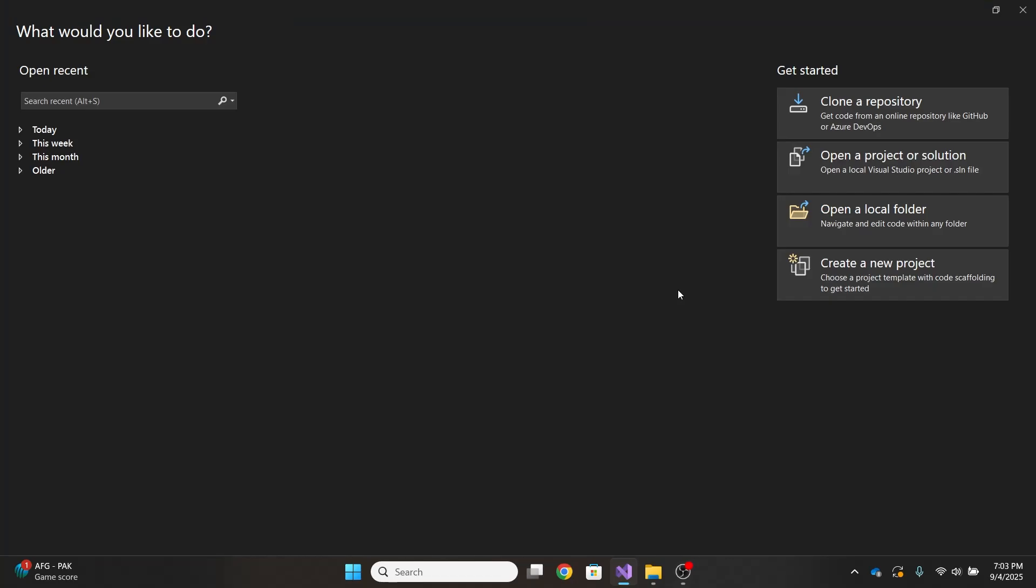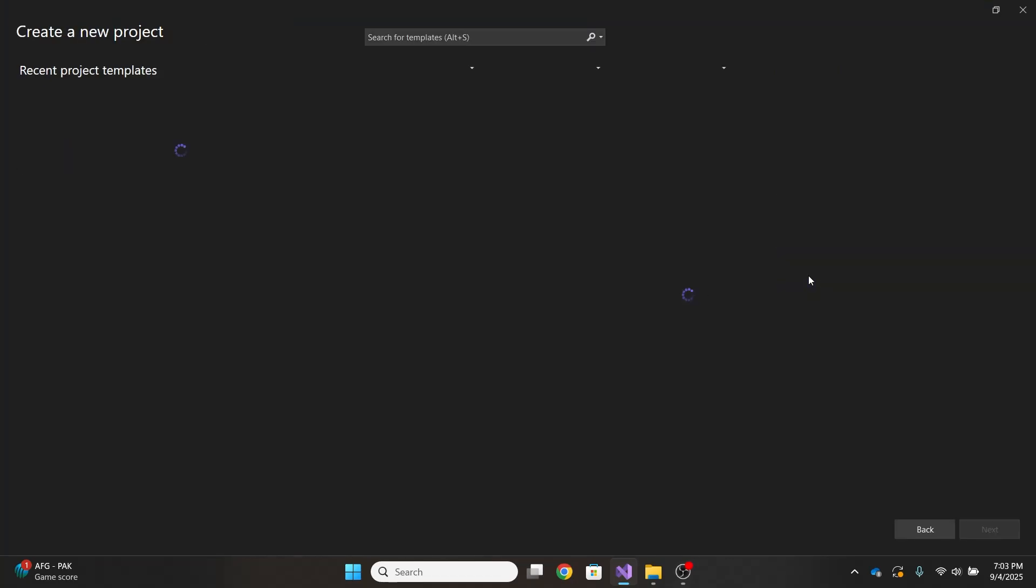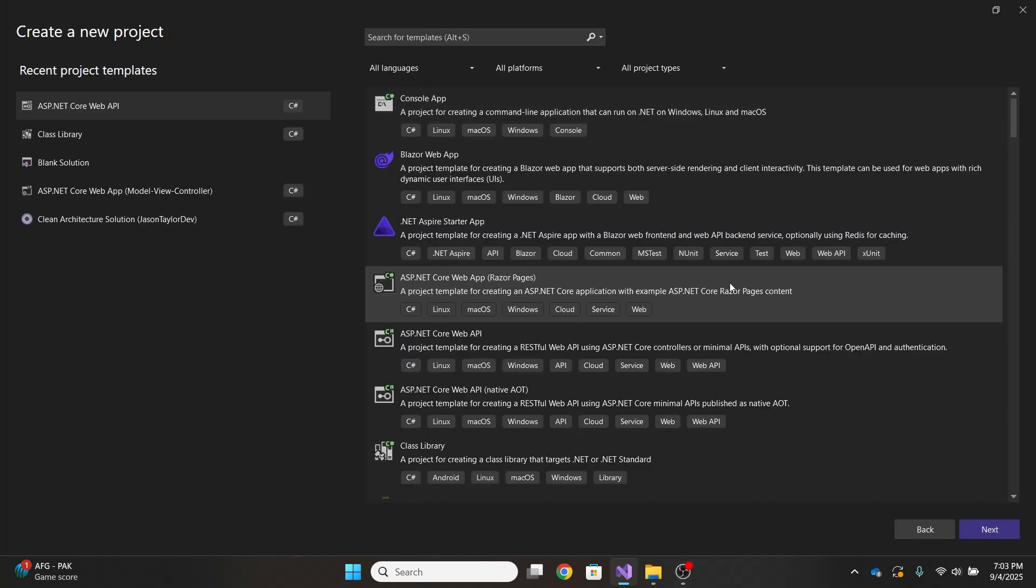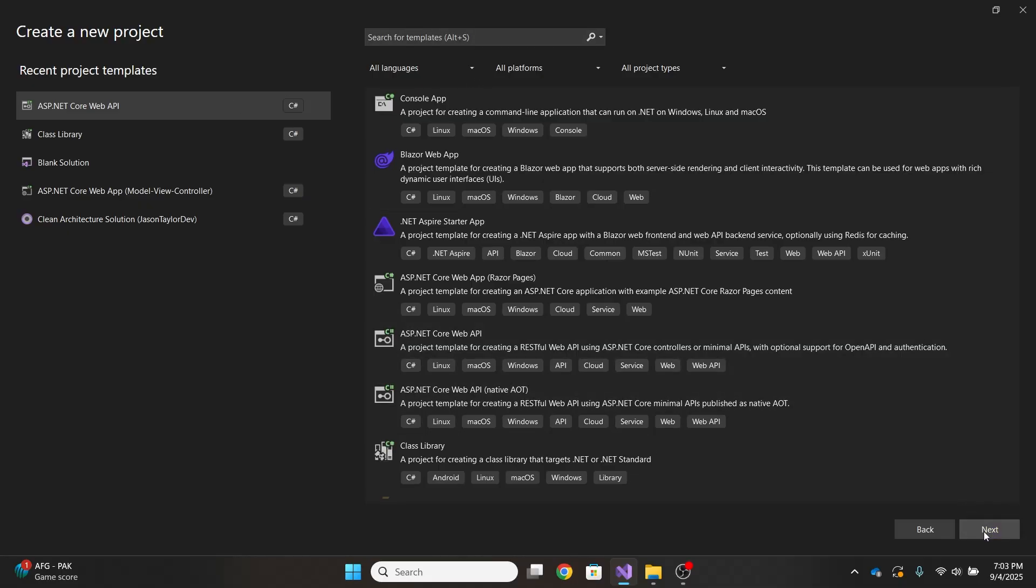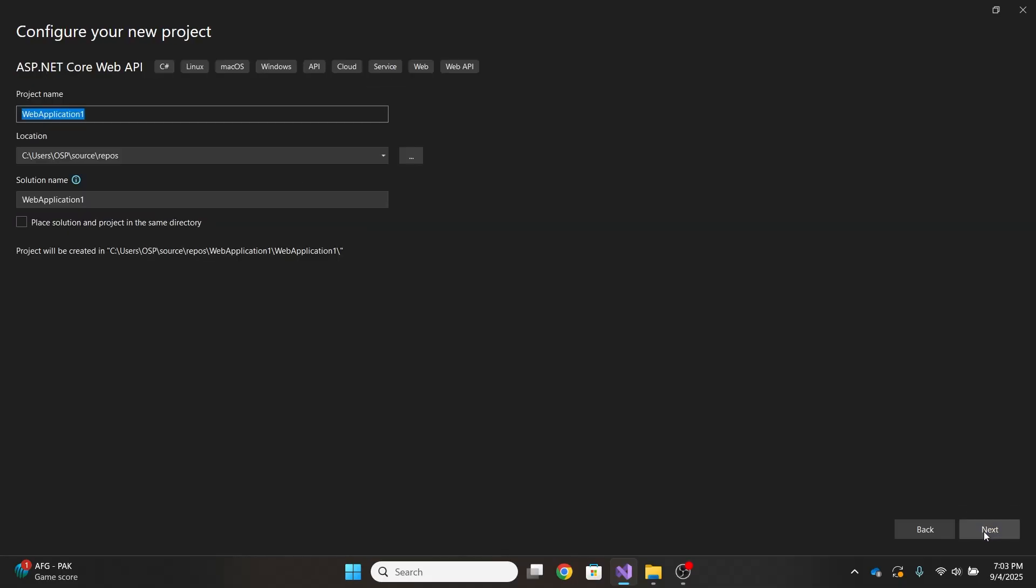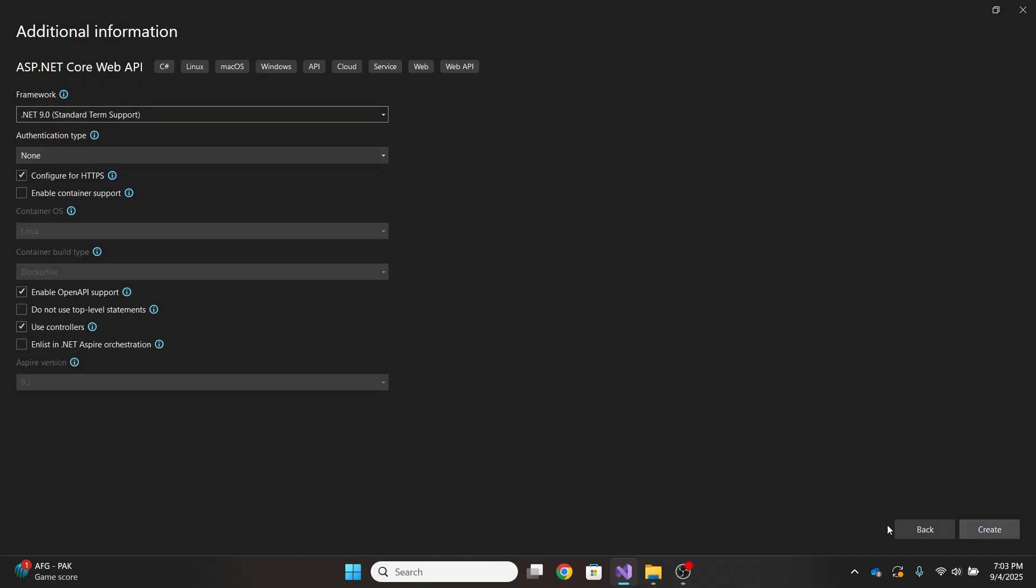To begin by creating a new project, select Create New Project, we'll select Web API. If you don't have that, you will search there, and once you find, you click Next. I'll name this task ytdemo API, click Next. I'll keep the defaults as there, .NET 9, now hit Create.